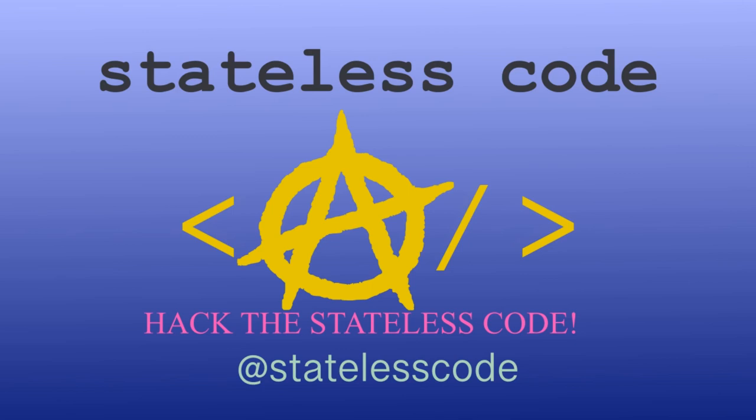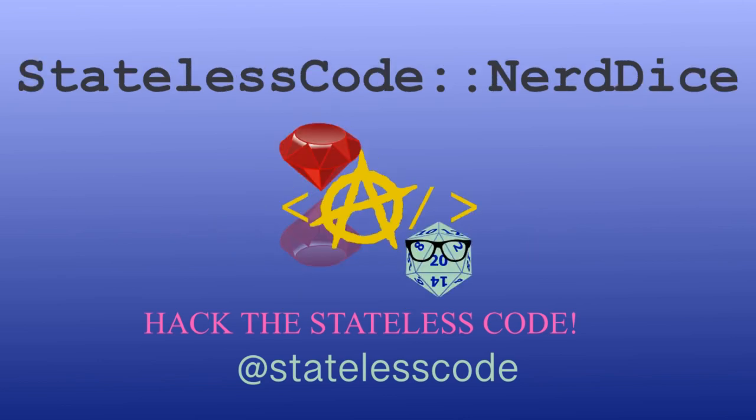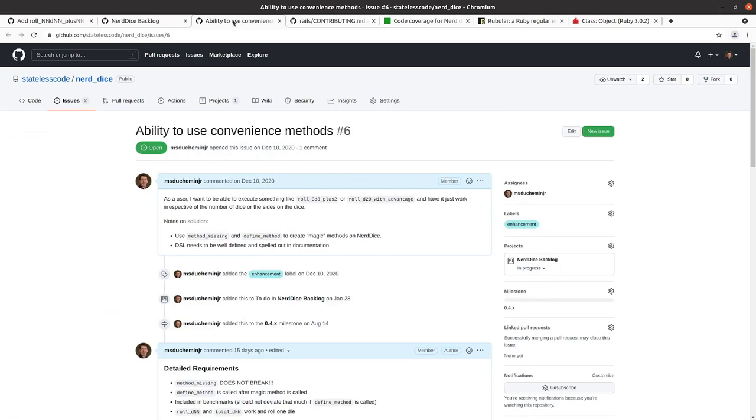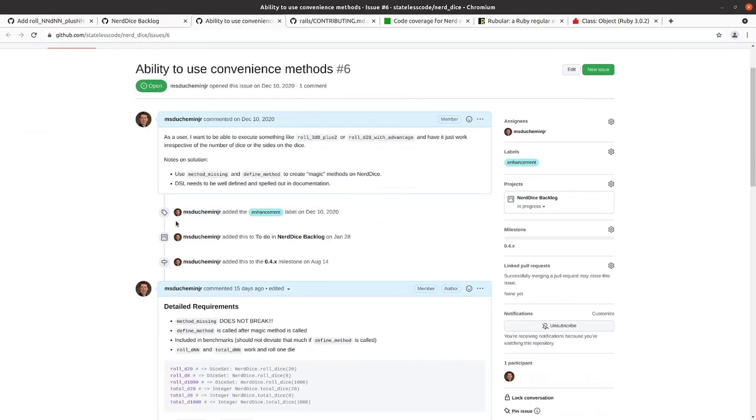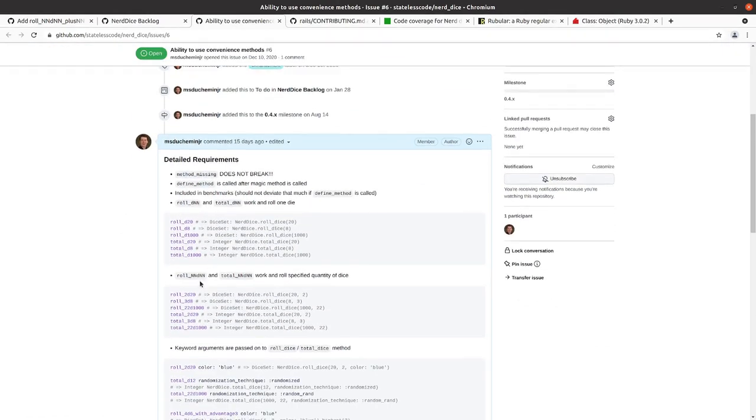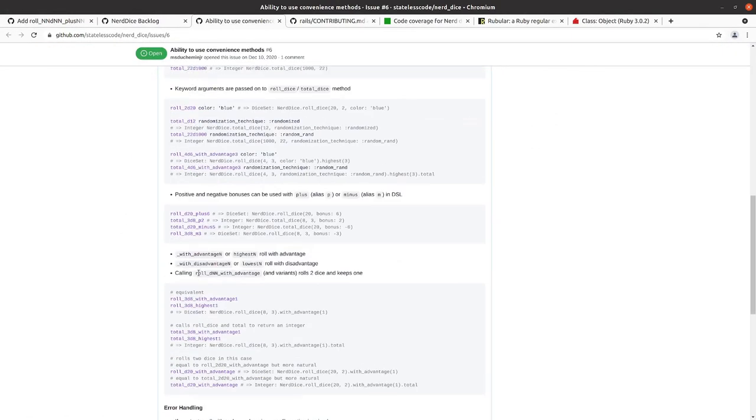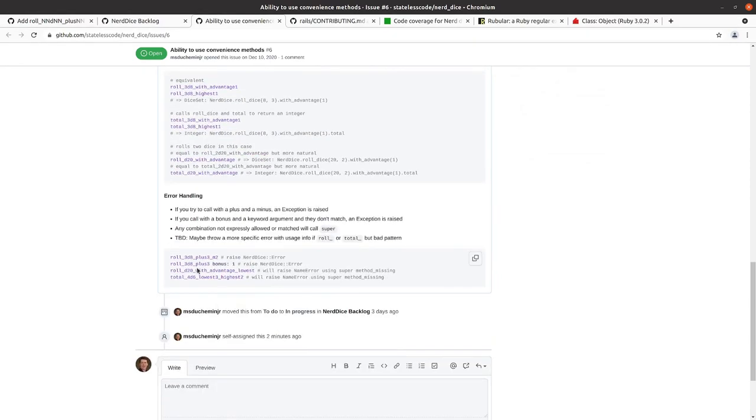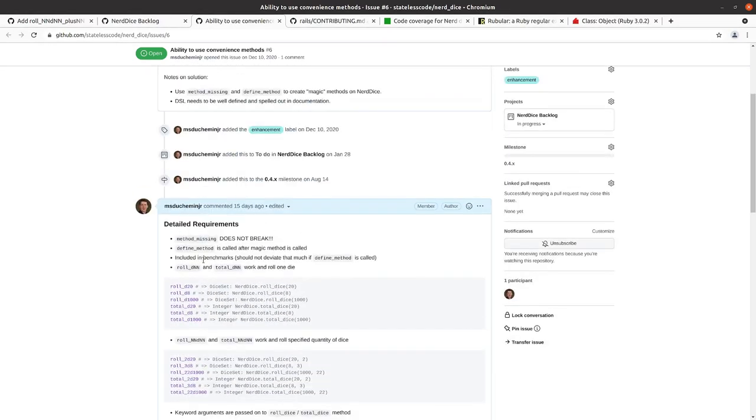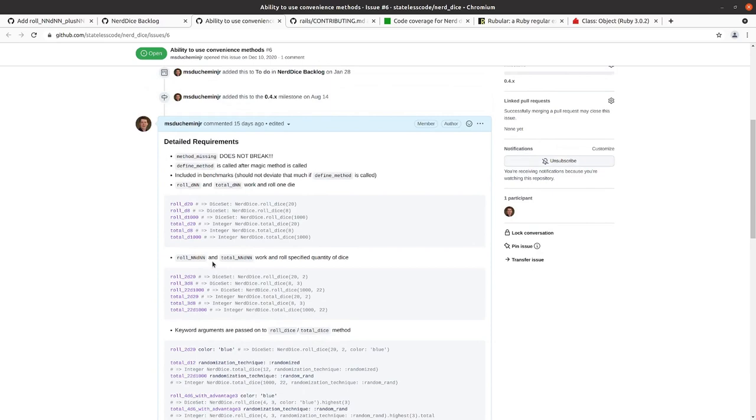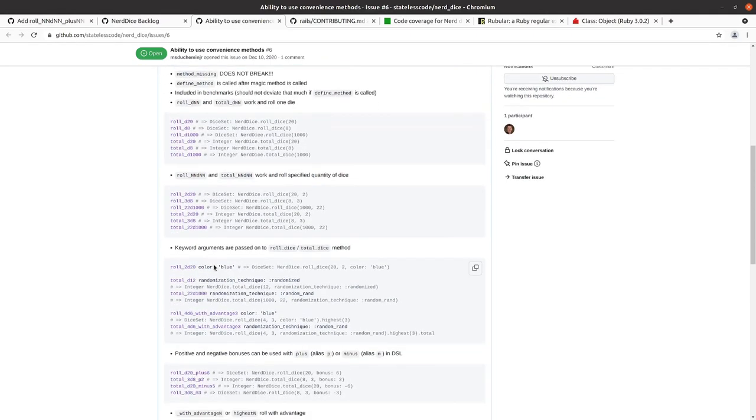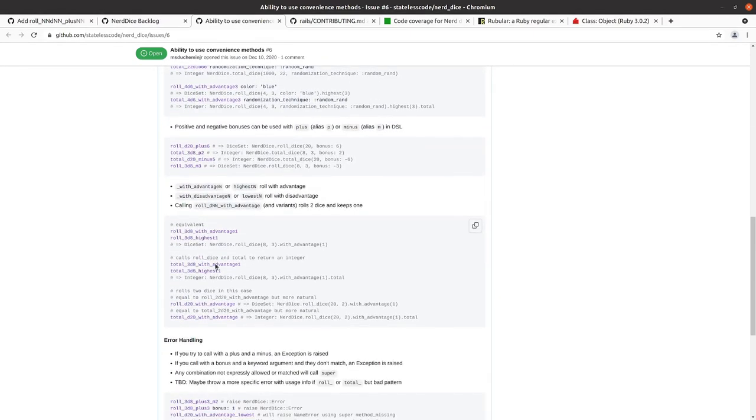At the Stateless Code, Nerd Dice. All of the requirements that we have, I'm going to test drive this in the console, make sure that everything is working as expected.